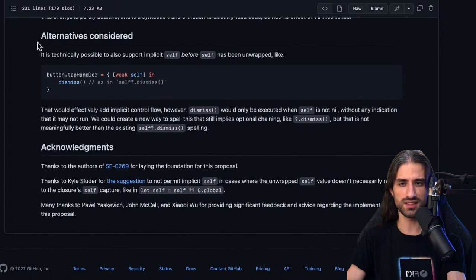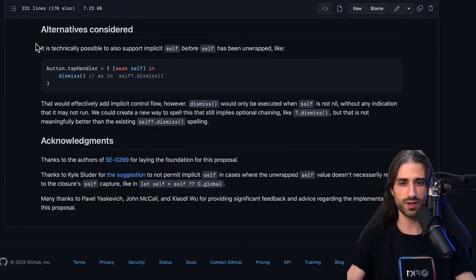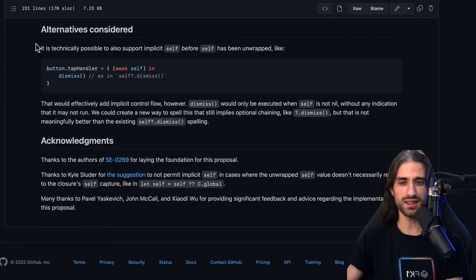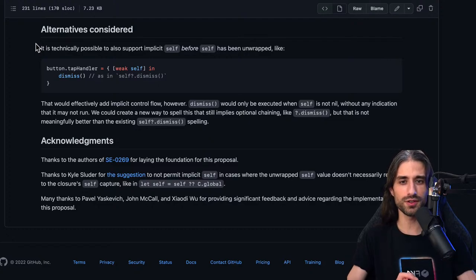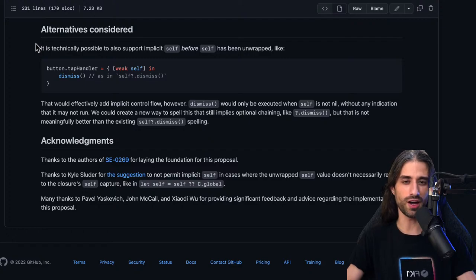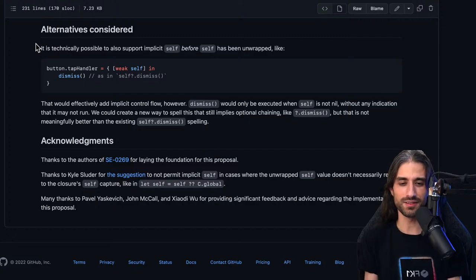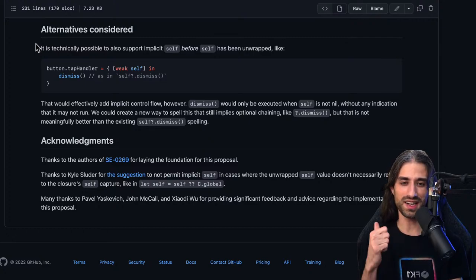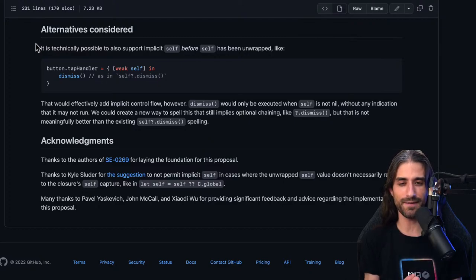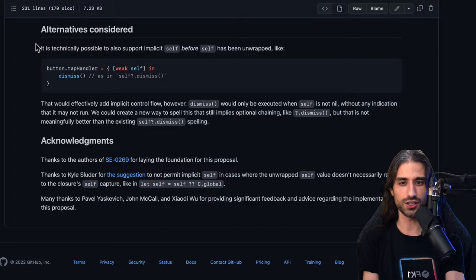One of my favorite sections is the alternatives considered, where the author discusses what other possible syntaxes could have achieved the same goal and why they were not chosen. I find it really interesting because one of the hardest parts of being a software developer is knowing how to design things — especially naming and API design. It always gives you ideas about what criteria and arguments you can apply when you have to make that same kind of decision in your own code.